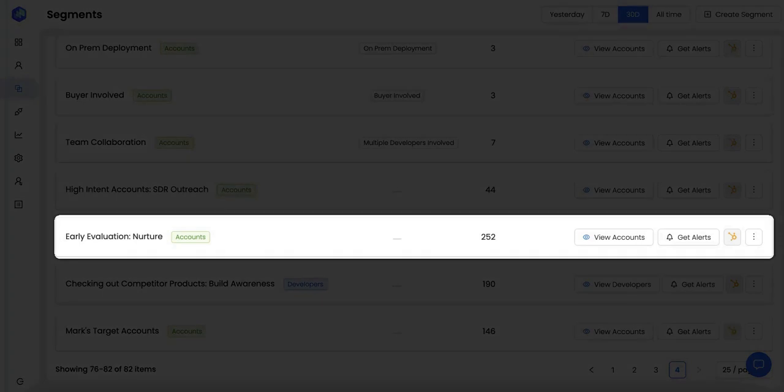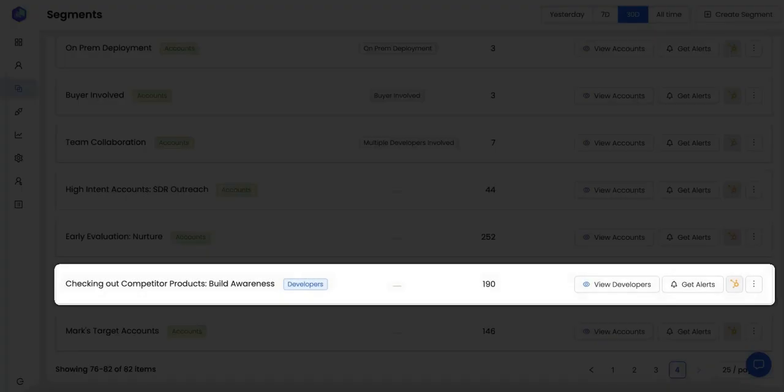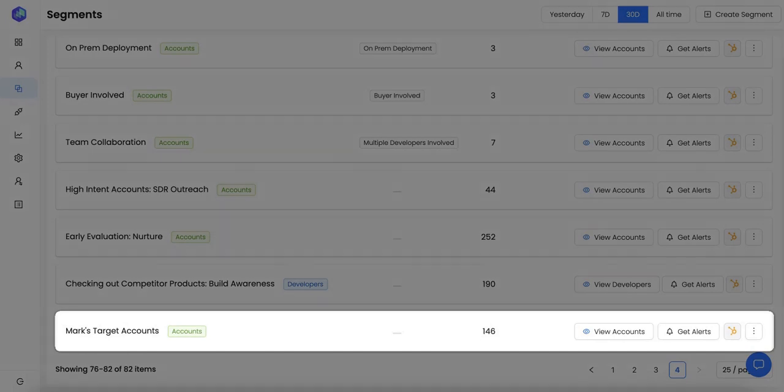This is a list of companies in early stages of evaluation. Here I can run nurture campaigns, send content, invite them to webinars, and help them evaluate my product better. This is a list of developers who are engaging with my competition. Here, I can run awareness campaigns and make sure they consider my product before deciding.